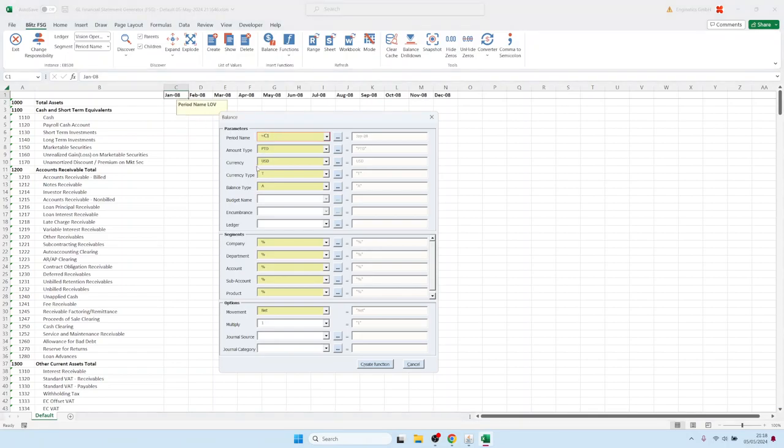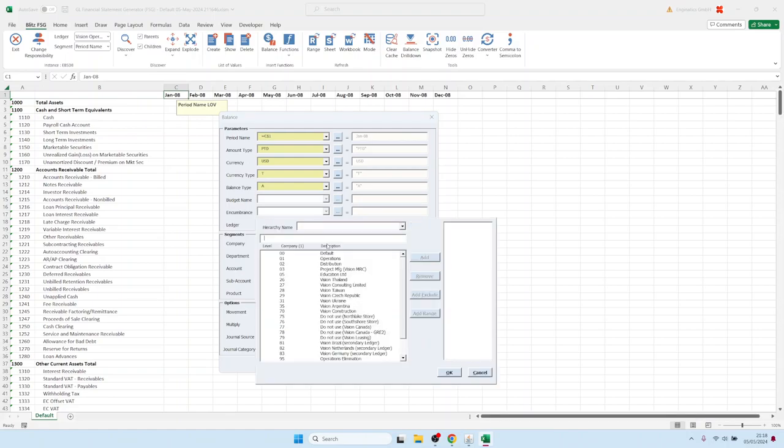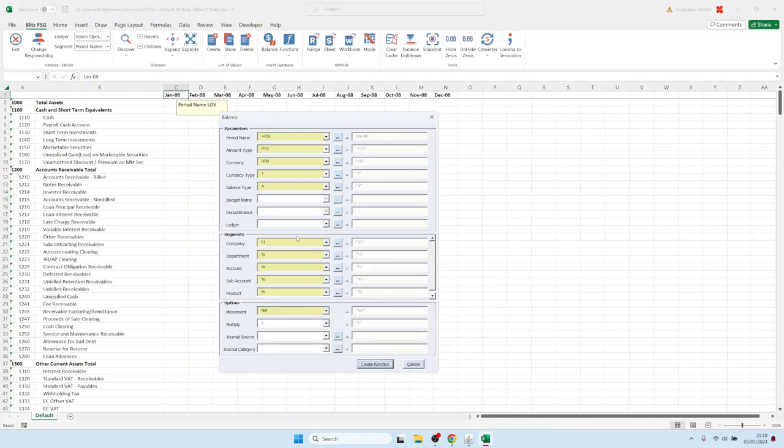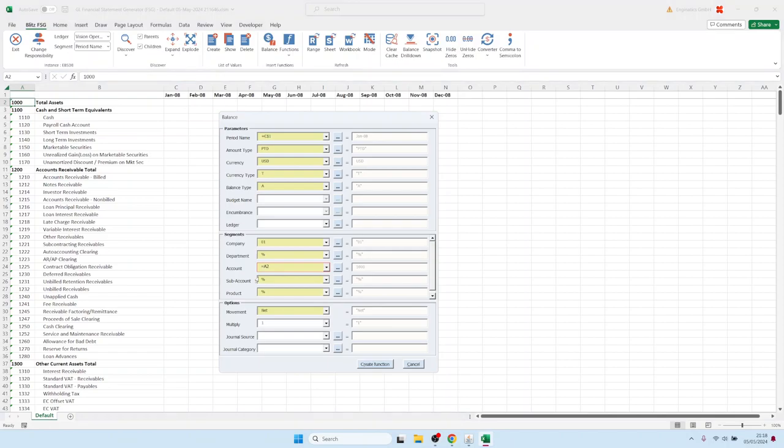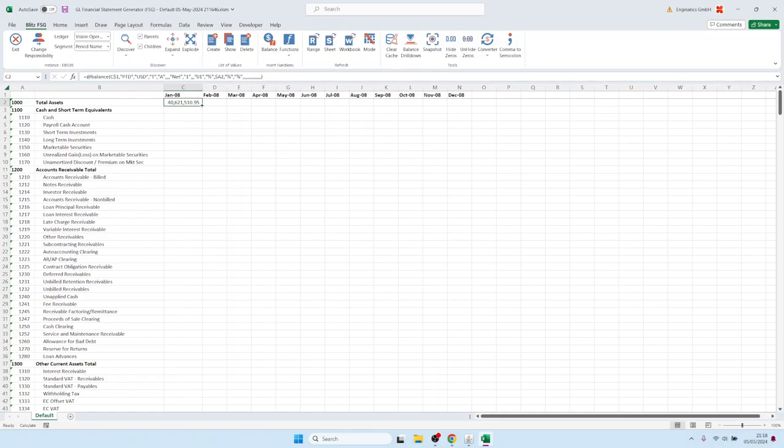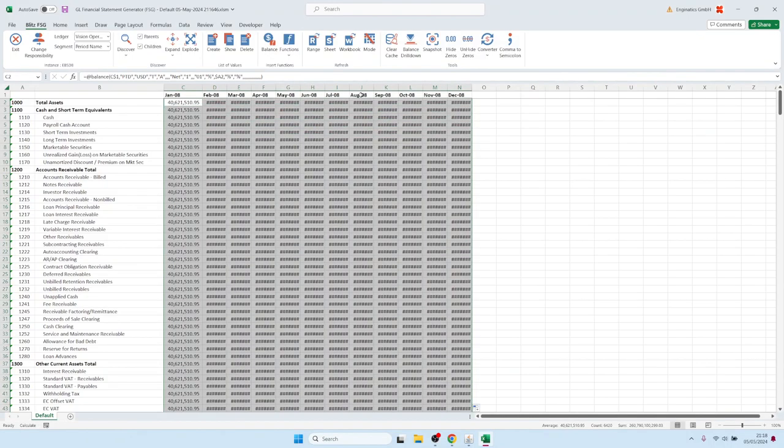in this case we hard code it to 01 and the account we can pick from here, always from the first column. And now it should load the balance. Okay, so we have our balance. Let's copy the function into all the cells and let's adjust the size and refresh it.